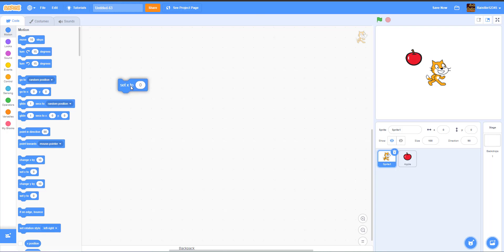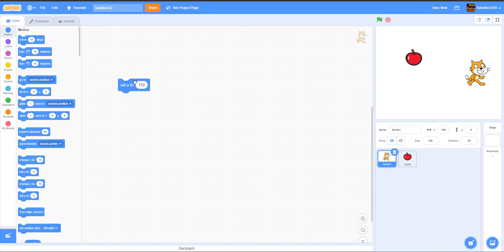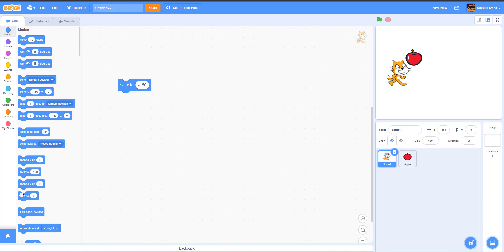Set X works like a Go To block but only for the X position. For example, Set X to 150 places the cat at that X coordinate, and Set X to negative 150 places it on the other side.